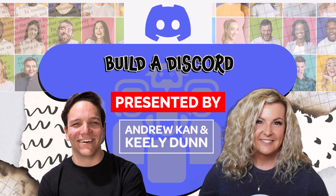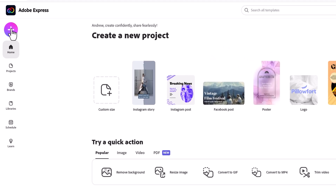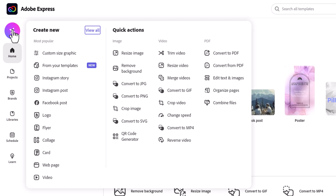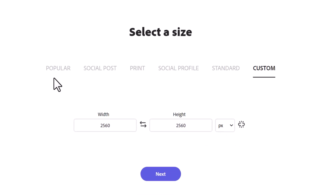To get started, click on the plus icon, whether on your desktop or mobile app. From here, you can select a template of your choice, or you can select the custom size graphic and then enter the size in custom.